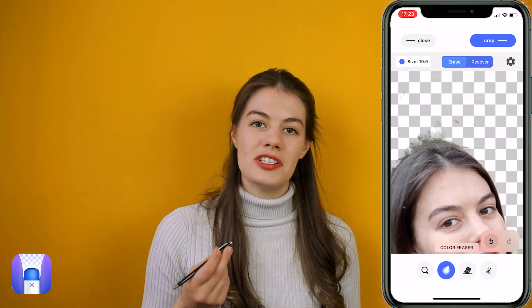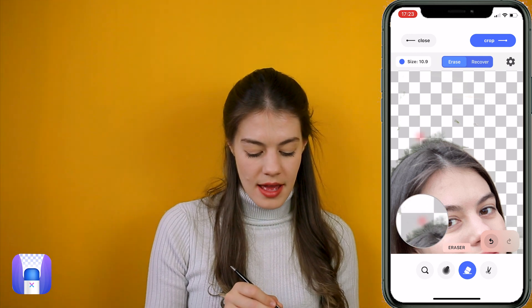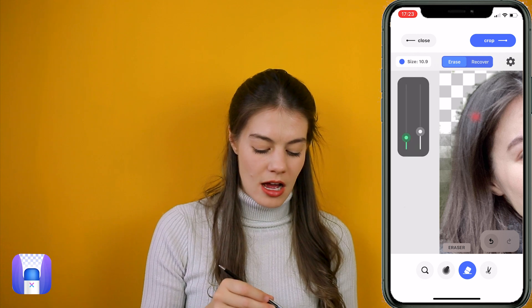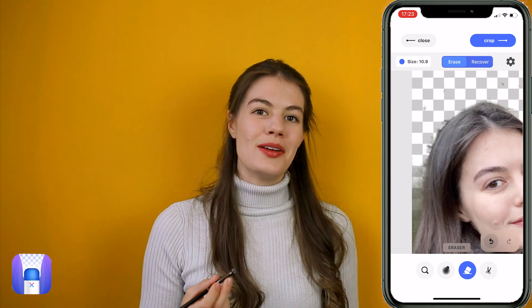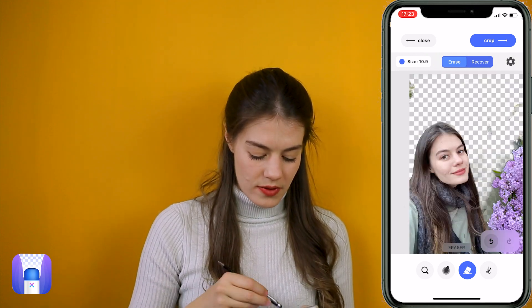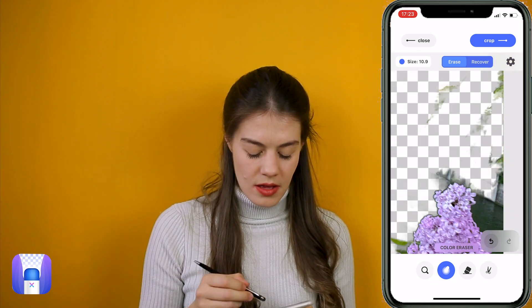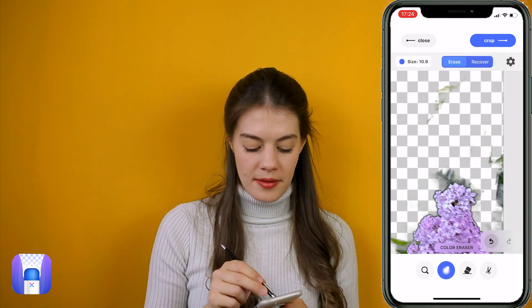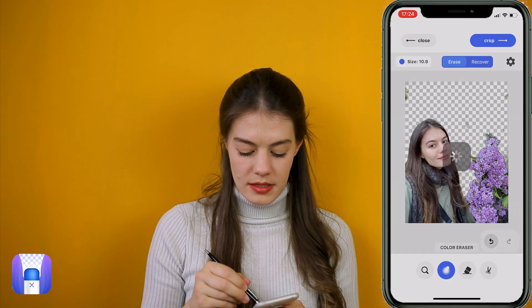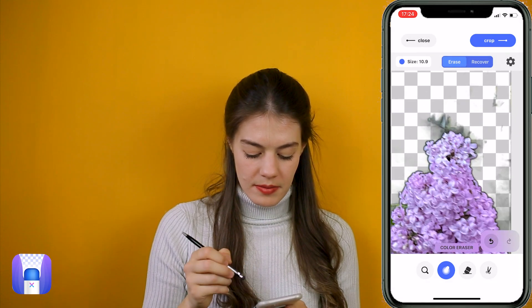If there are areas that just don't work with the color eraser, you can go on the real eraser and do it manually. You can also change the size and the hardness of the eraser, which is really really cool.